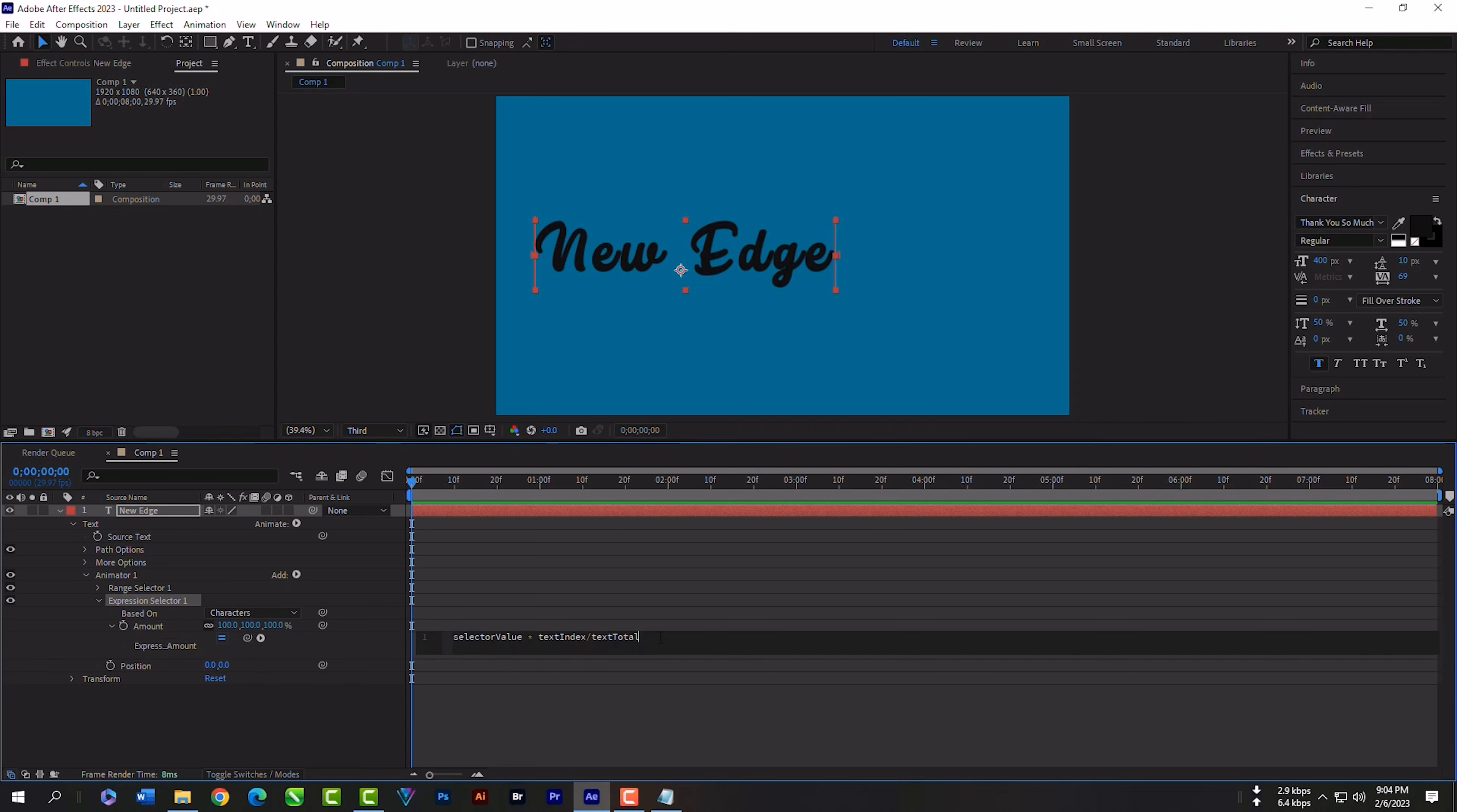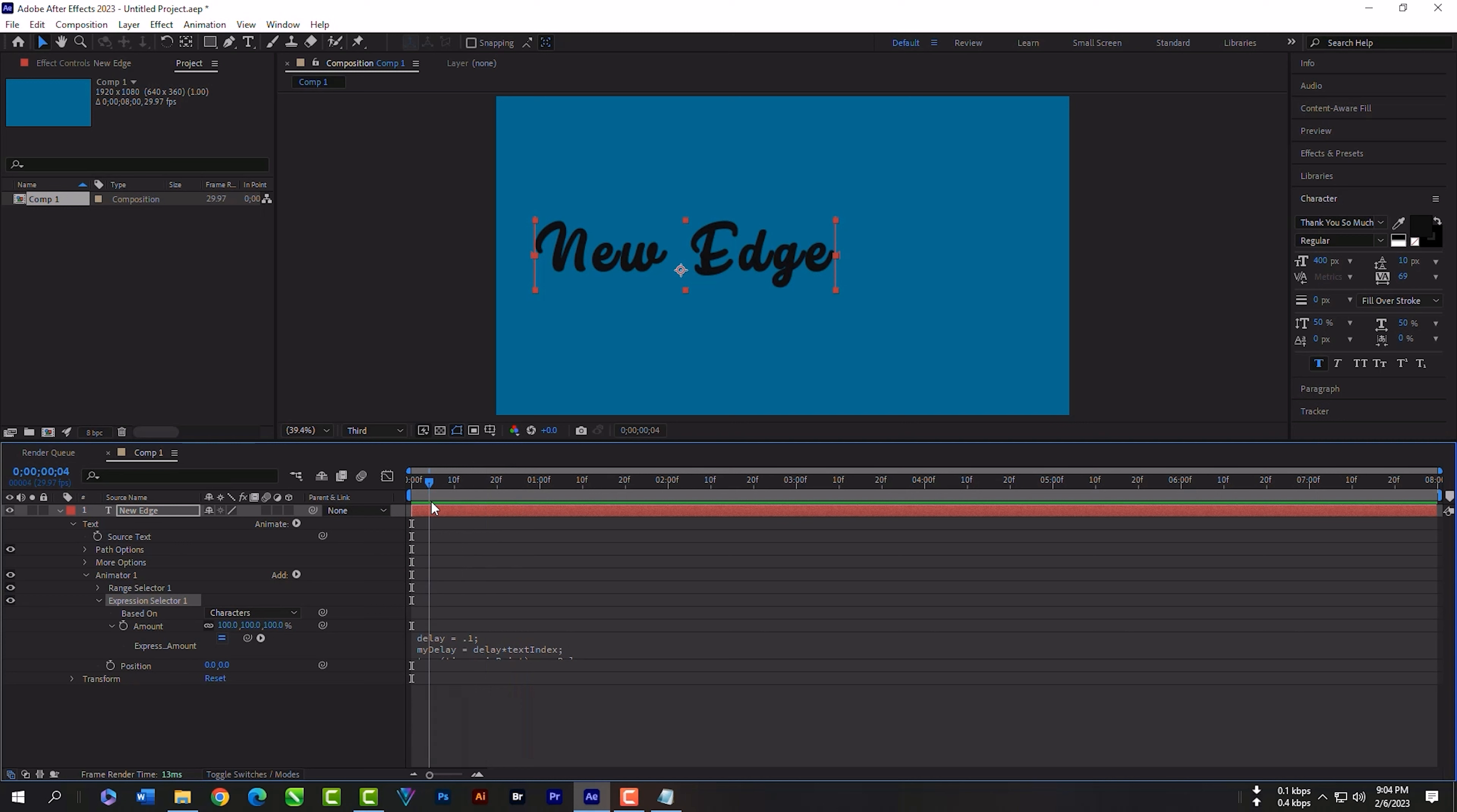Select this text, right-click, and paste. Now close the expression panel.